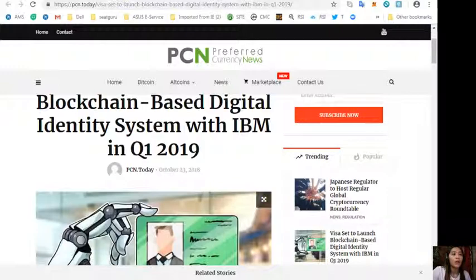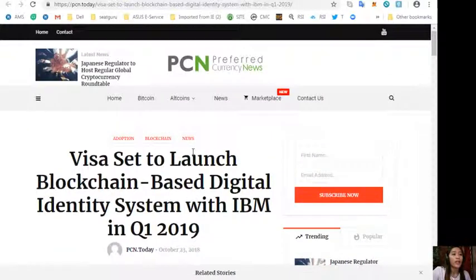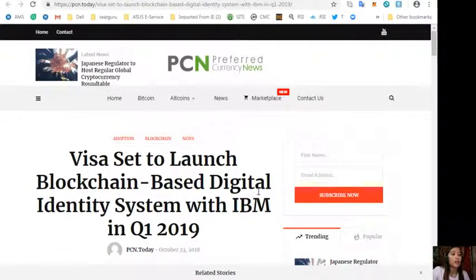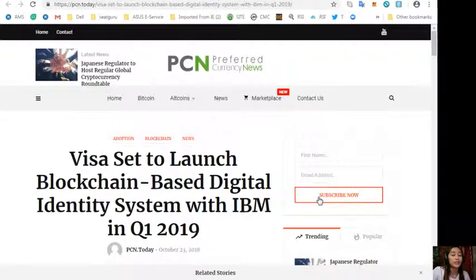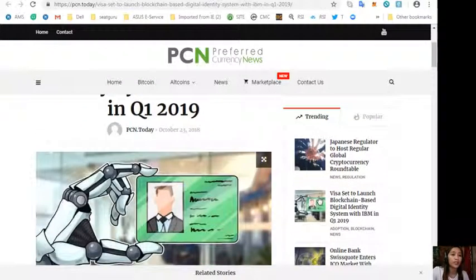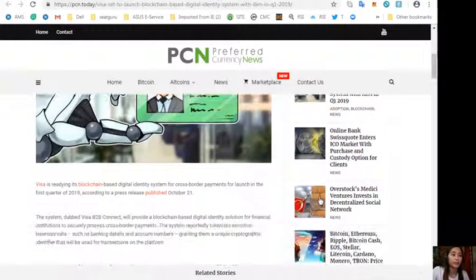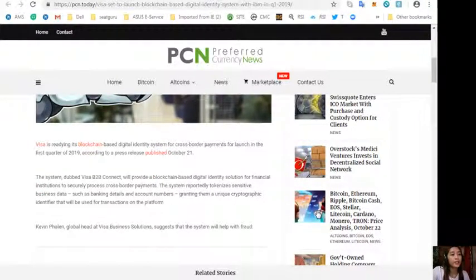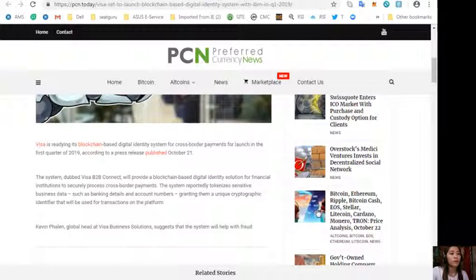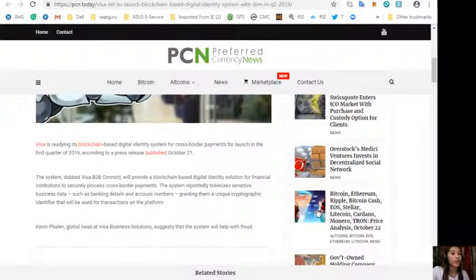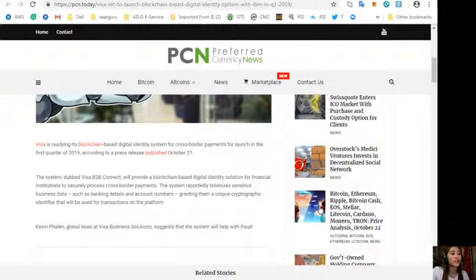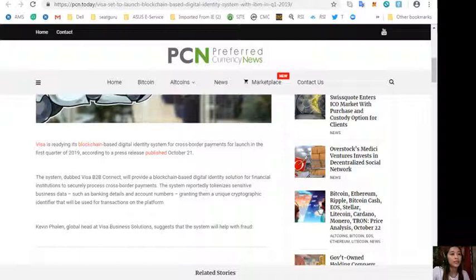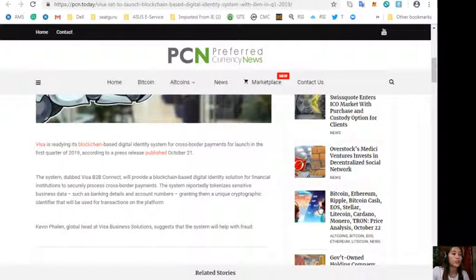Let's start with the first one which is about blockchain. Visa set to launch blockchain-based digital identity system with IBM in first quarter of 2019. The system, dubbed Visa B2B Connect, will provide a blockchain-based digital identity solution for financial institutions to securely process cross-border payments.